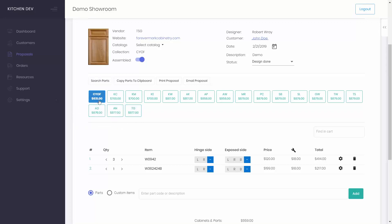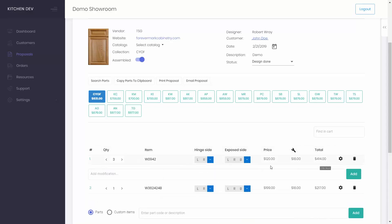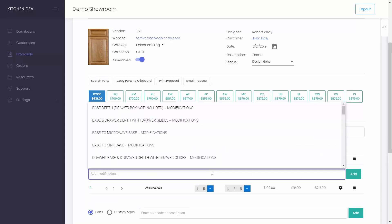If your customer has a special request, you can add a modification to any specific part.